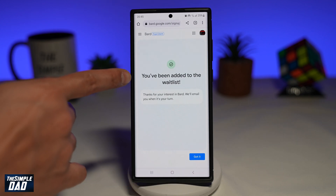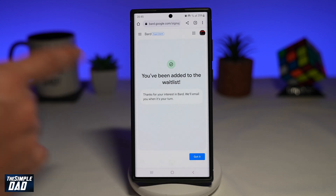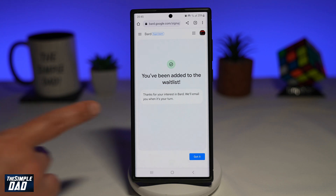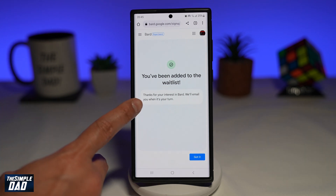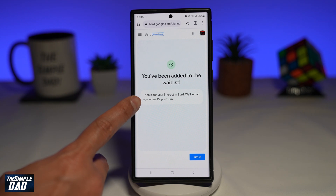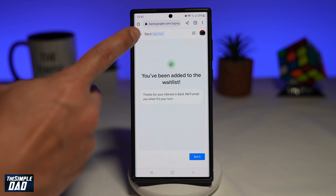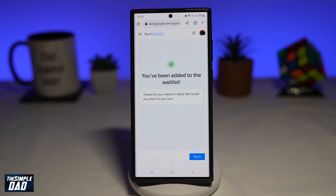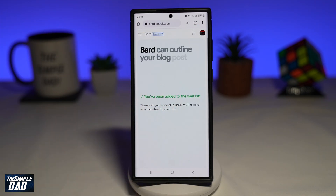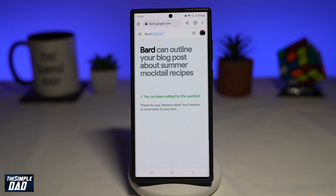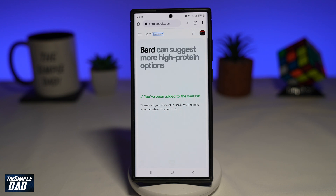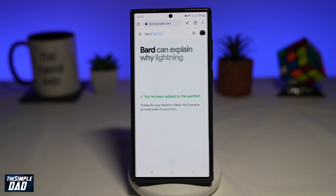Now you'll be added to the waitlist. And once it is your turn, Google will email you to join this Bard experiment which they have set up. You have now been added to the waitlist, so keep checking your email. Once it is your turn, you will be able to get this link.